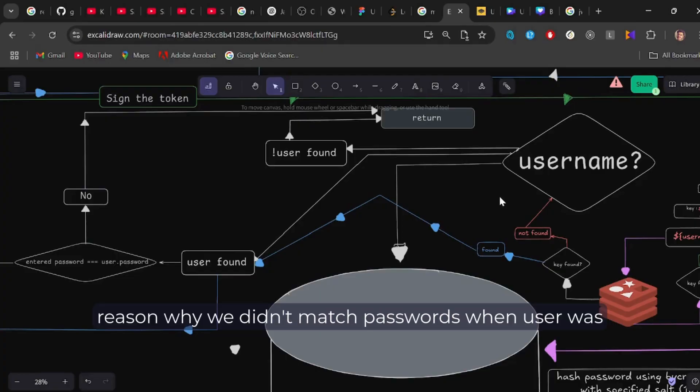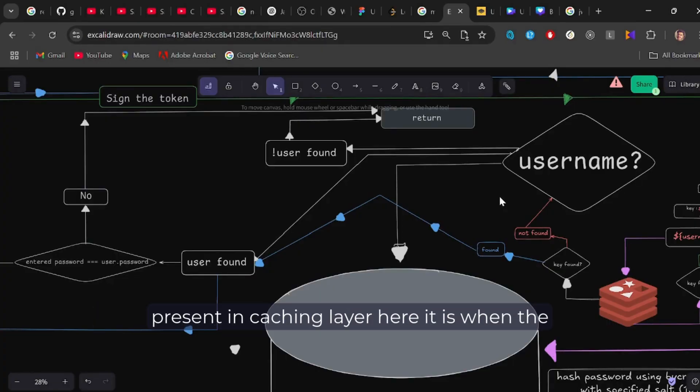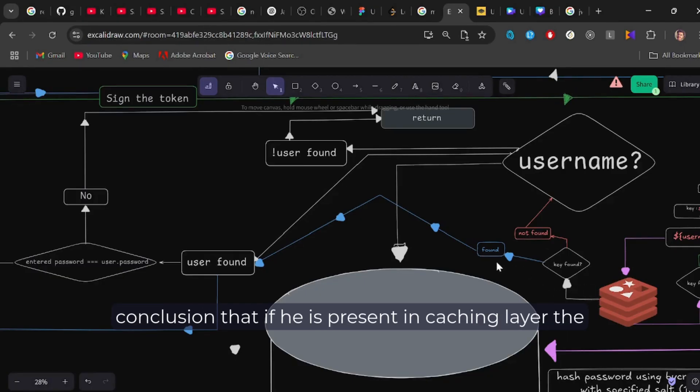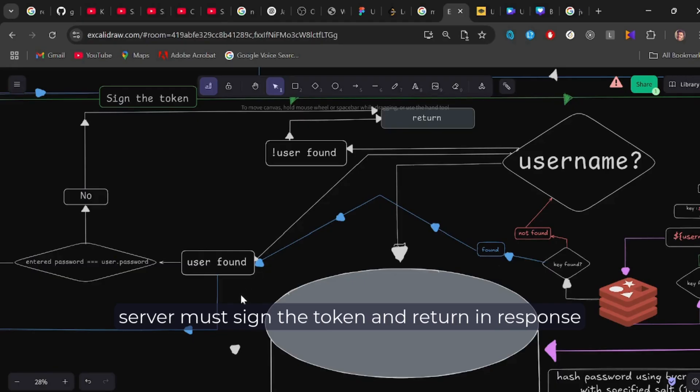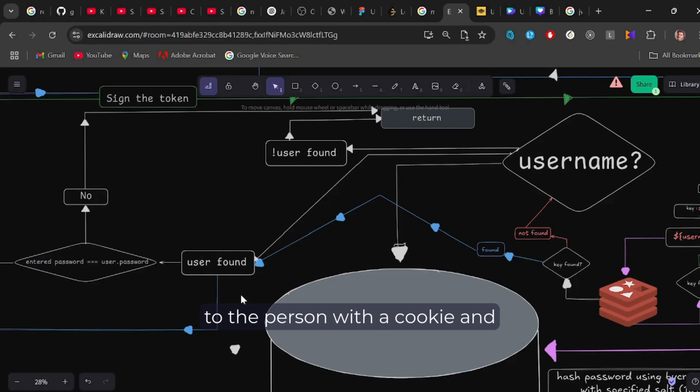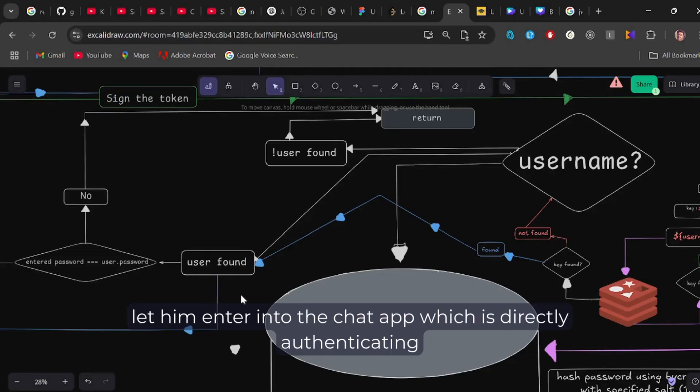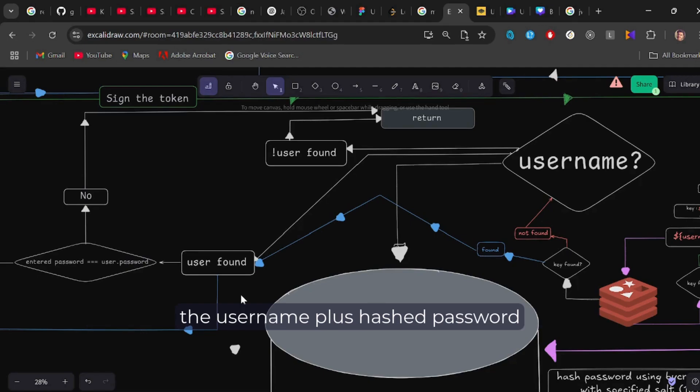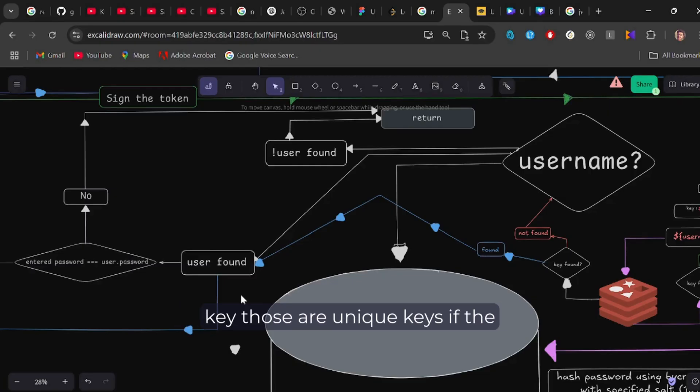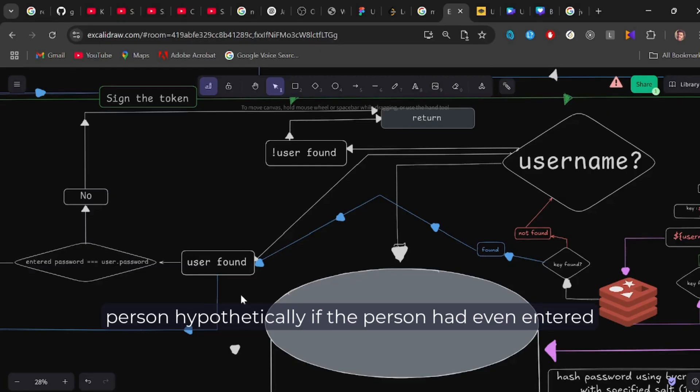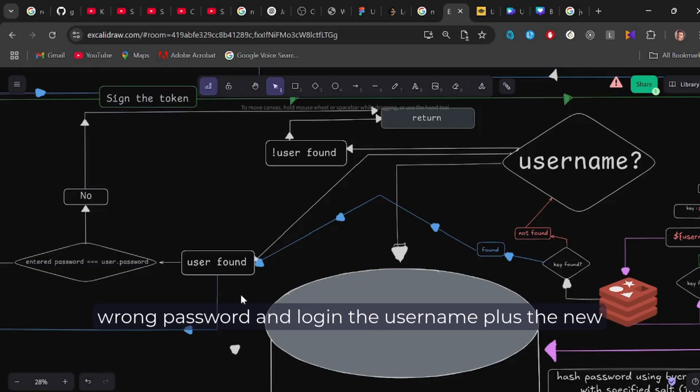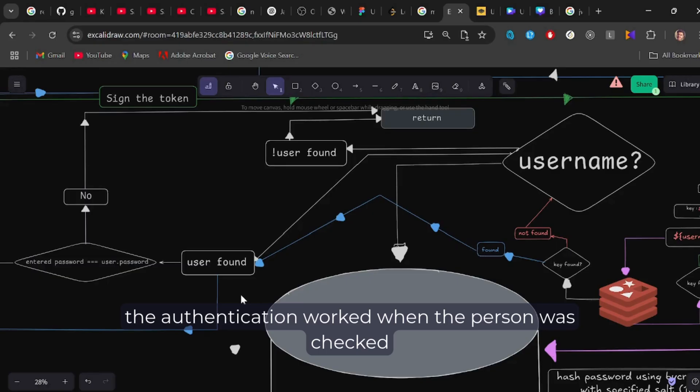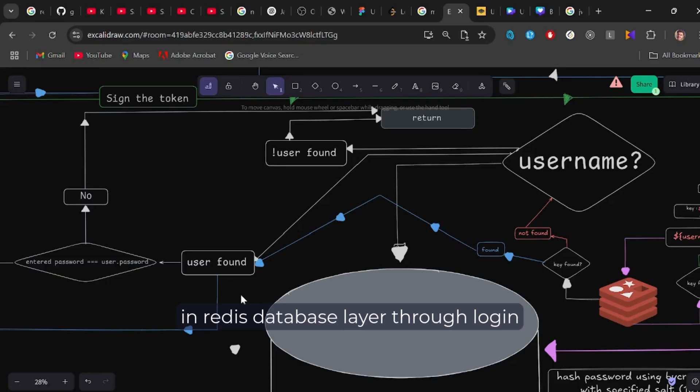There is a reason why we didn't match passwords when user was present in the caching layer. Here it is. When the user was found in the caching layer, we directly jump to the conclusion that if he is present in the caching layer, the server must sign the token and return in response to the person with a cookie and let him enter into the chat app, which is directly authenticating him without checking his passwords. And that is because the username plus hashed password key, those are unique keys. If the person hypothetically, if the person had even entered wrong password in login, the username plus the new wrong hashed password that won't be same as the actual password plus username. And that is how the authentication worked when the person was set in the Redis database layer through login.